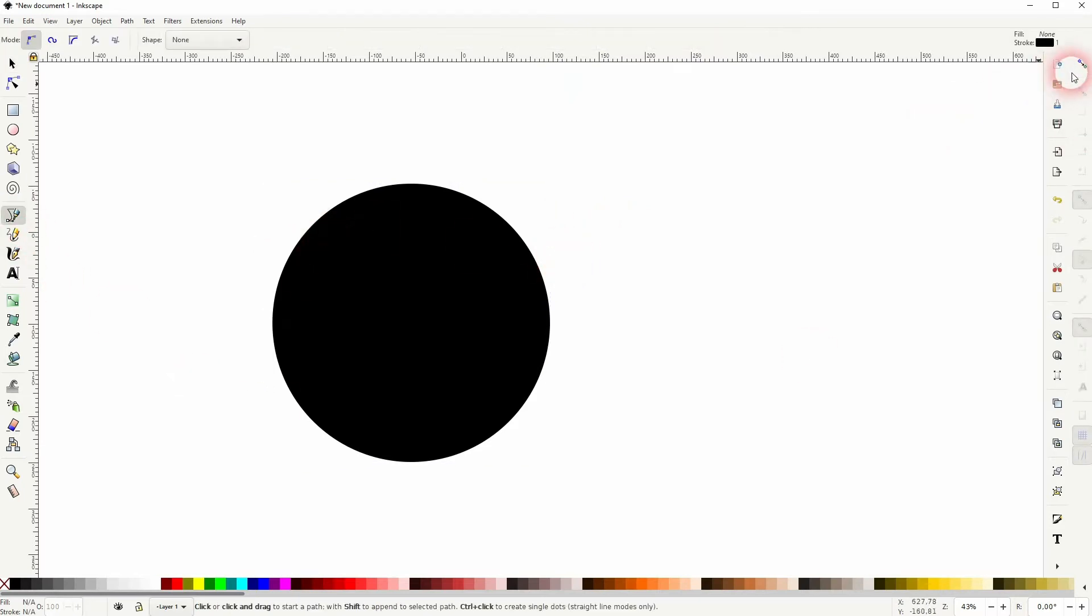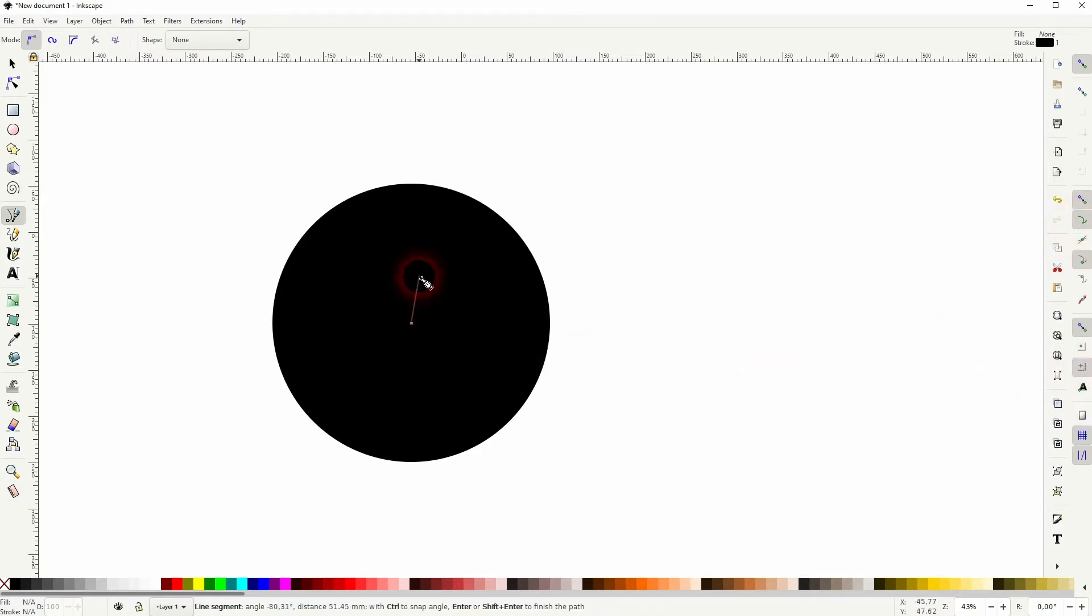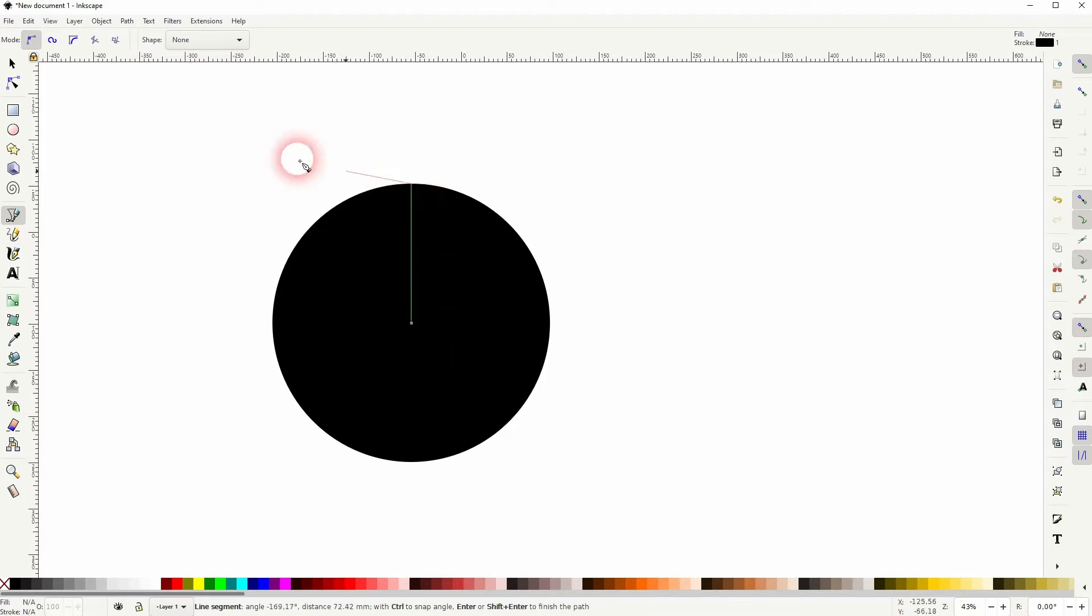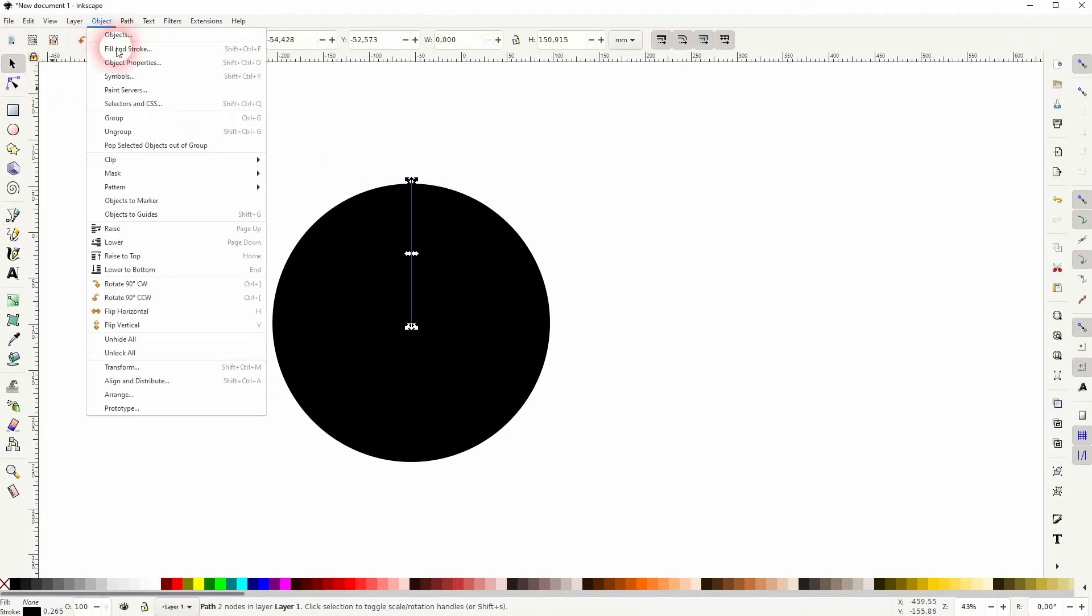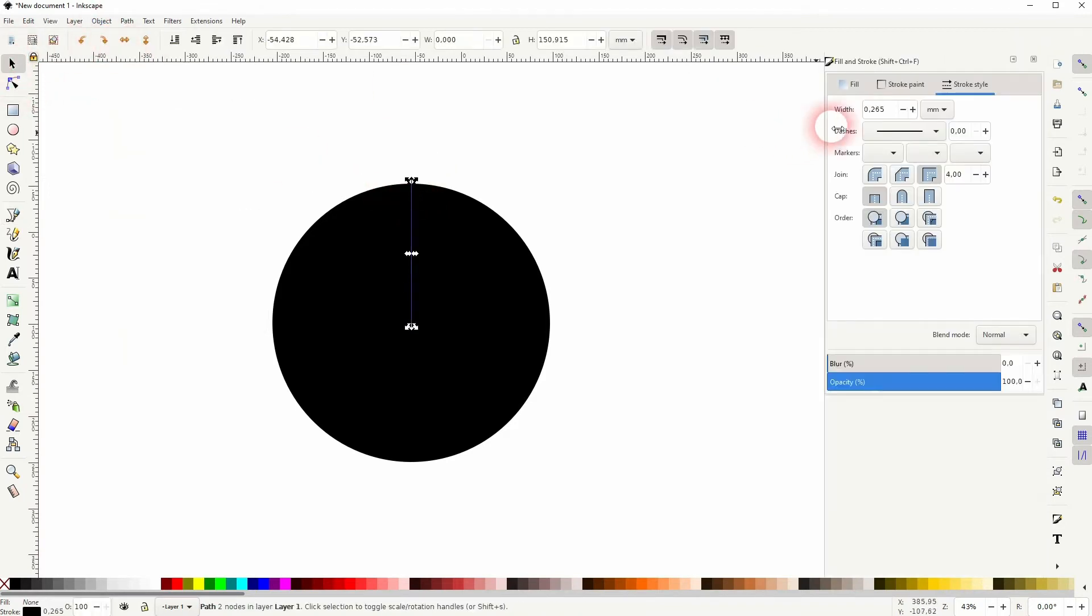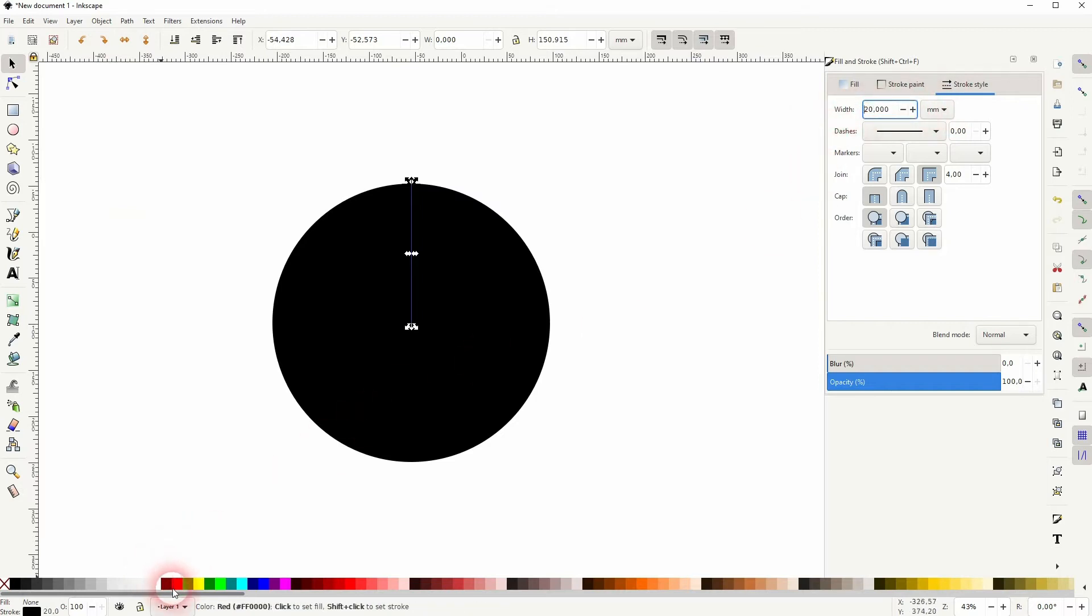Let me create in the center a line. I've got the snap to paths and the snapping for the rotation center active as well. I'll hold Control when I go upwards like this. I'm going to Object, Fill and Stroke, and I'll make it a bit thicker. Let me make it red. And it's too big, let me use 10 millimeters. That's fine.